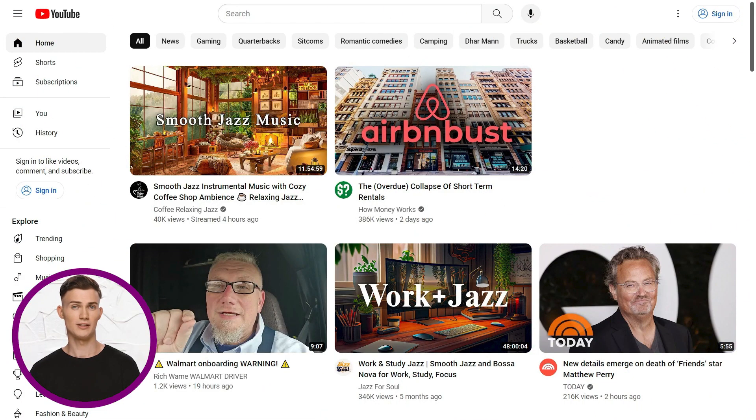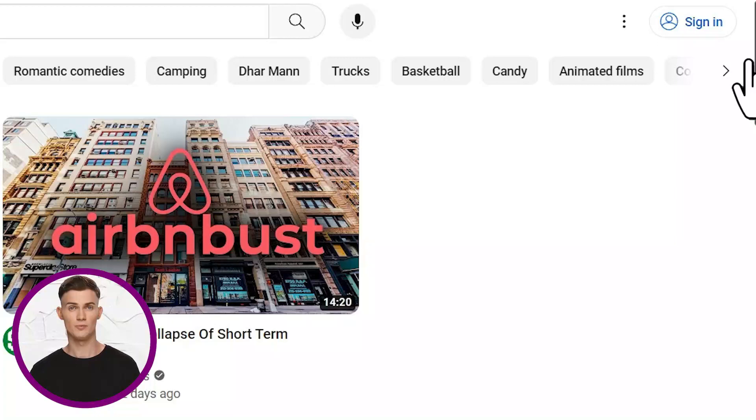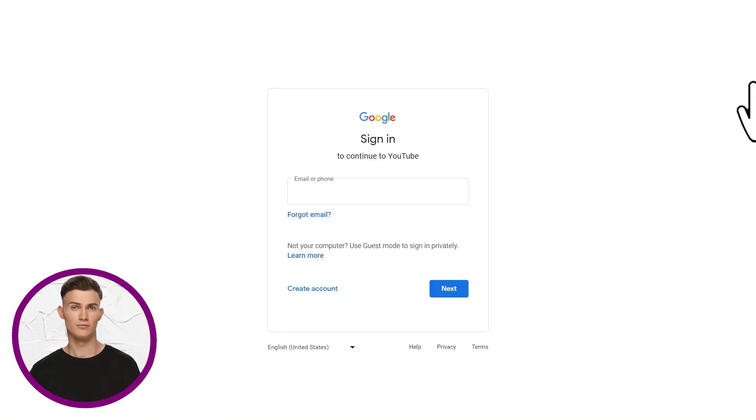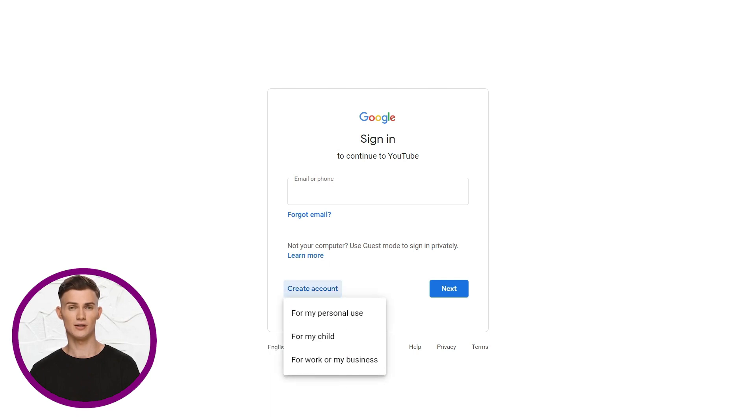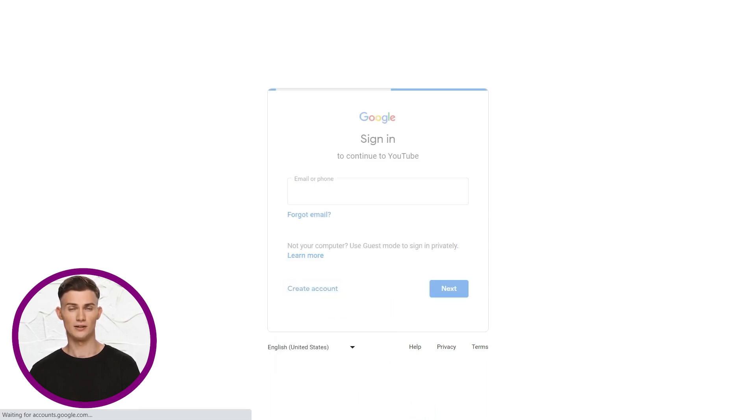First, visit youtube.com. Click sign in at the top right. If you have a Google or Gmail account you can sign in now, and if you don't have one you can click create an account and choose the type of account you would like.